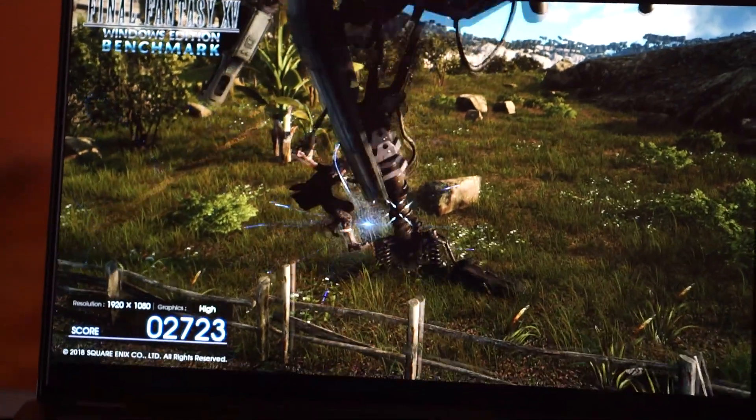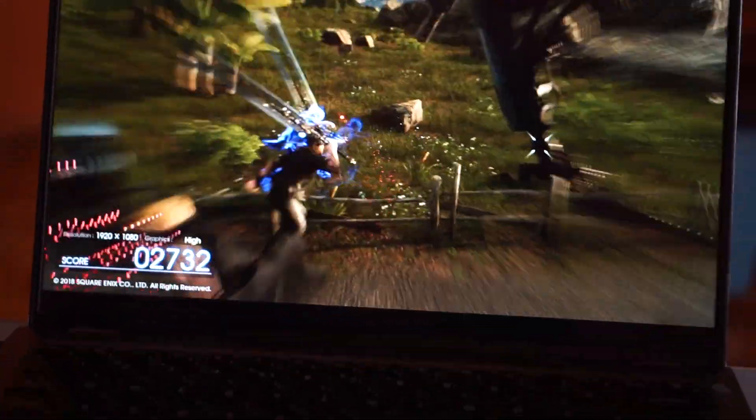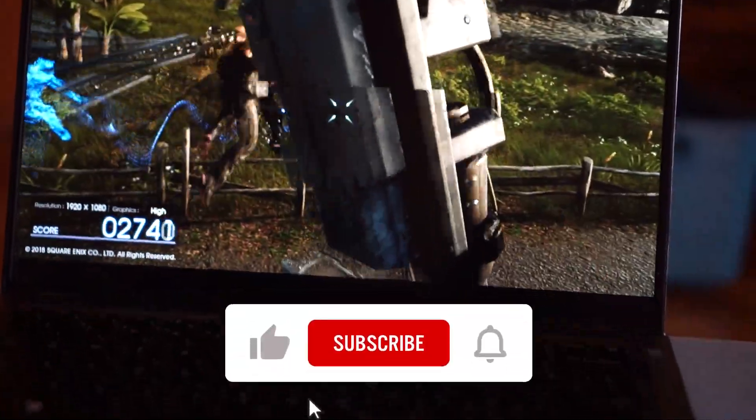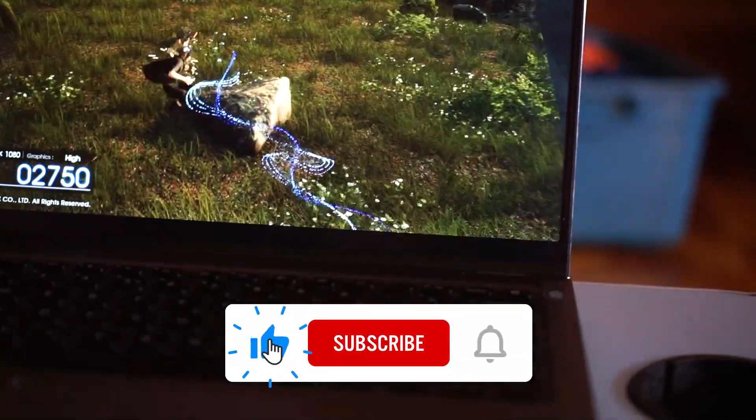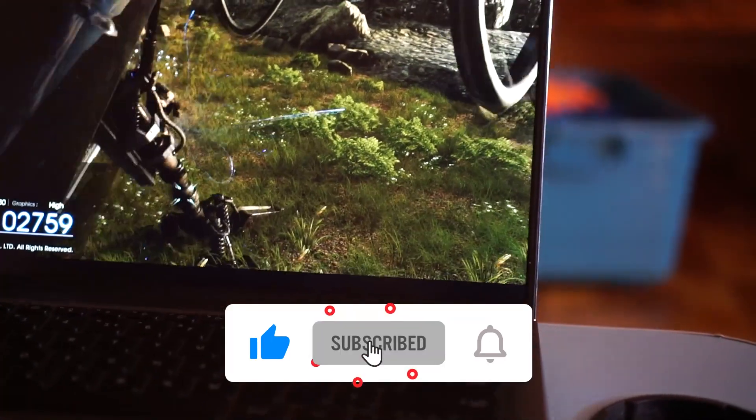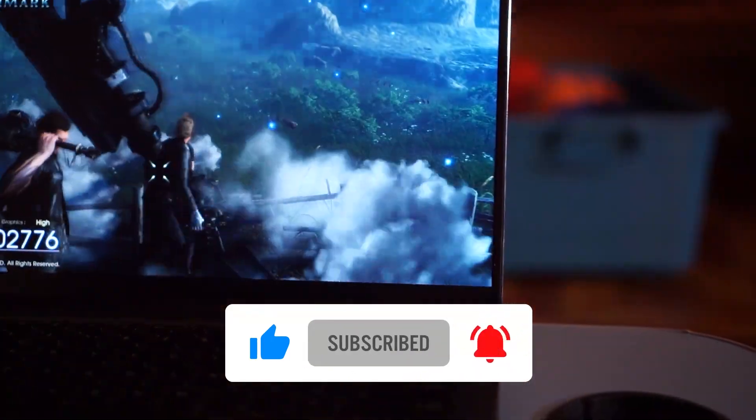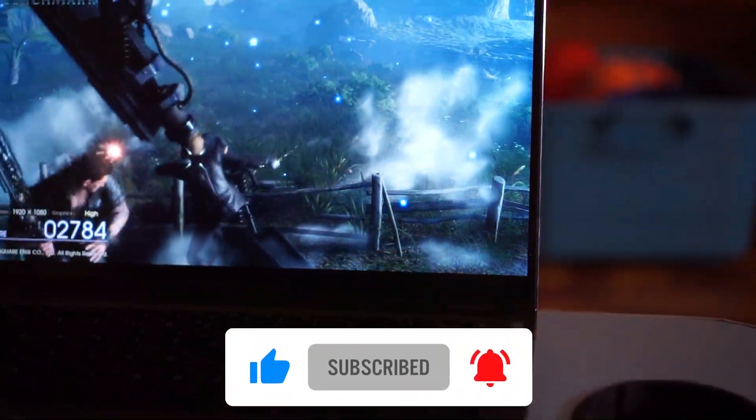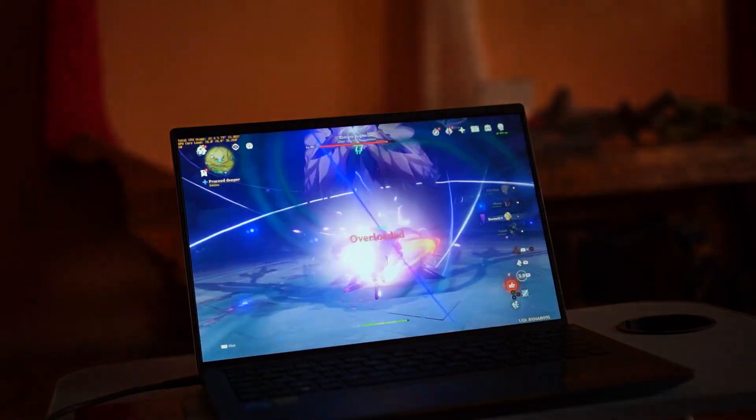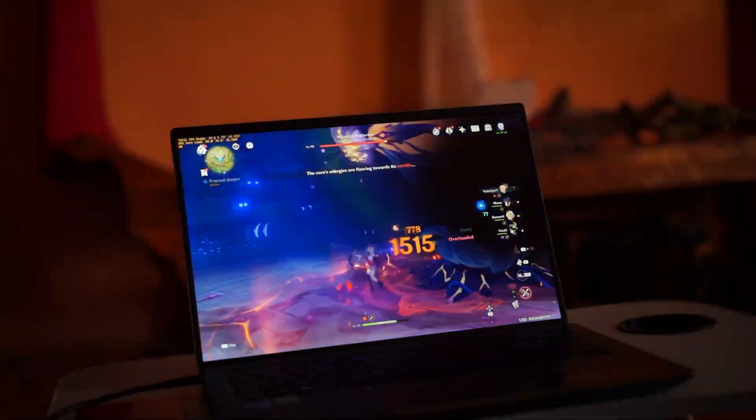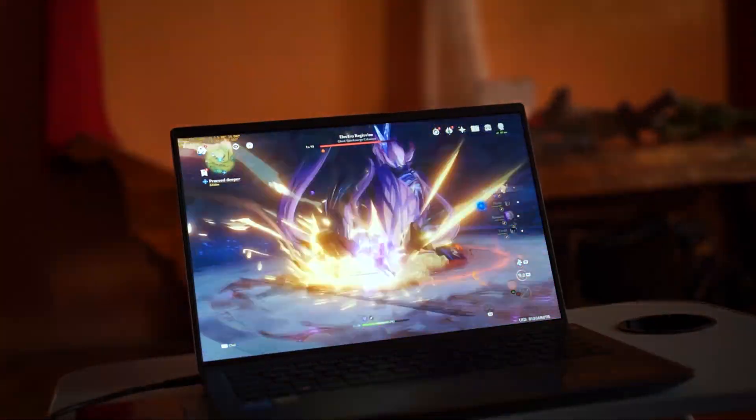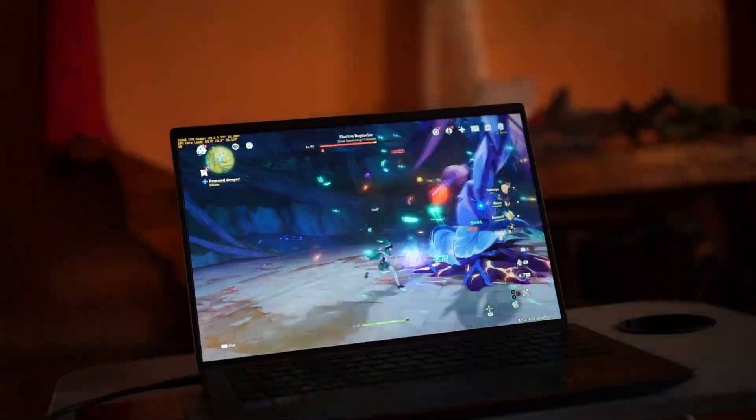Did you find the video helpful? Please like and subscribe for more videos like this one. Thank you for watching and see you on the next video.